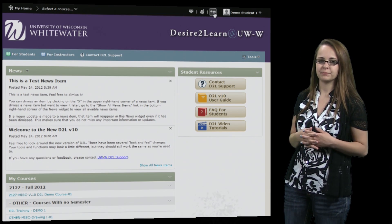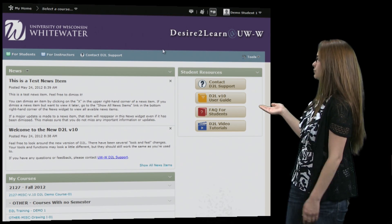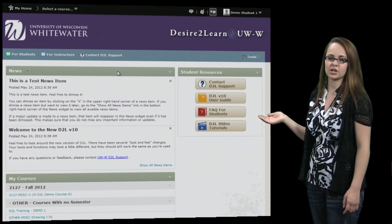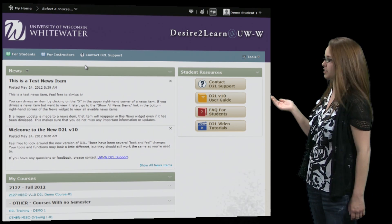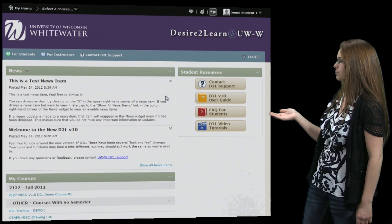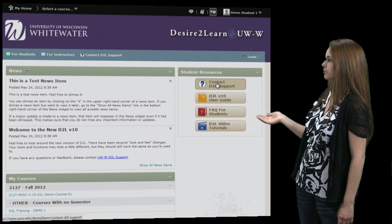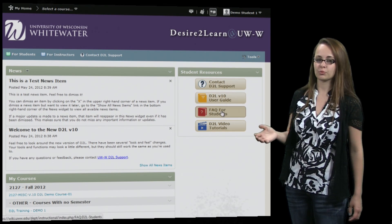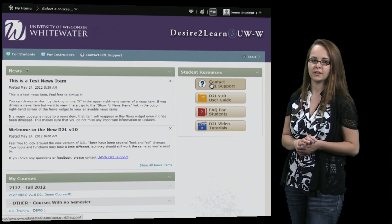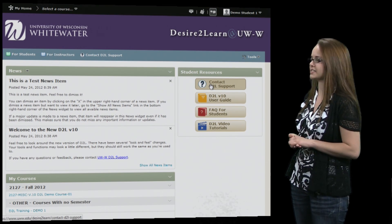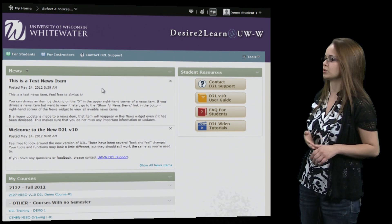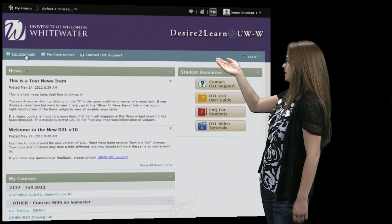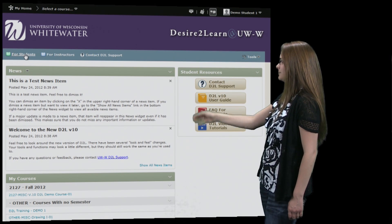Another thing to keep in mind is student resources. If you're having any issues with D2L, you can look at any of these resources, which will provide various help. And if you're still having problems, you can contact D2L support. You can also access the resources on the navbar by clicking 'For Students.'